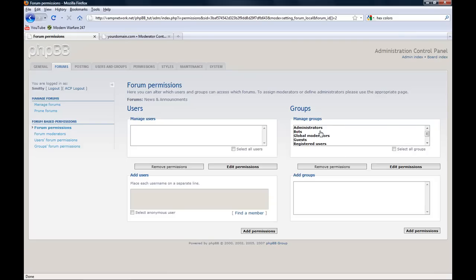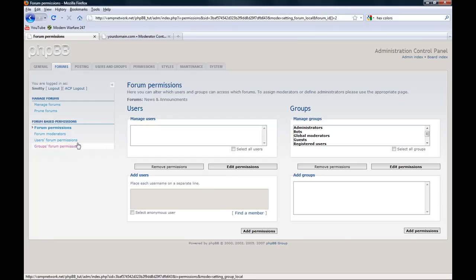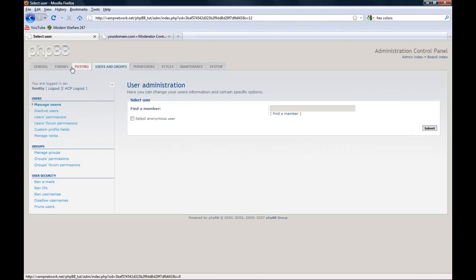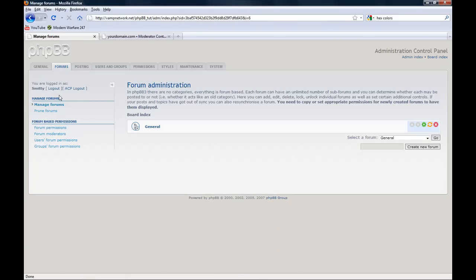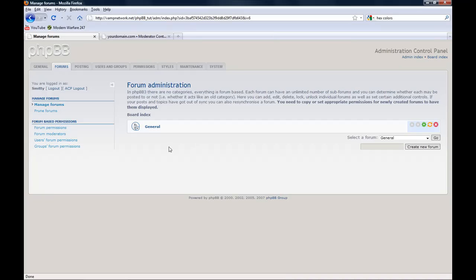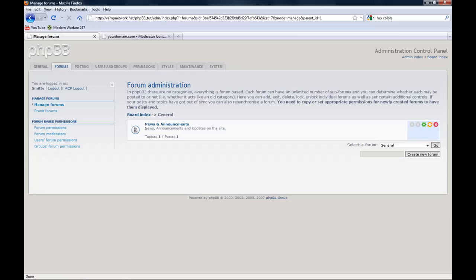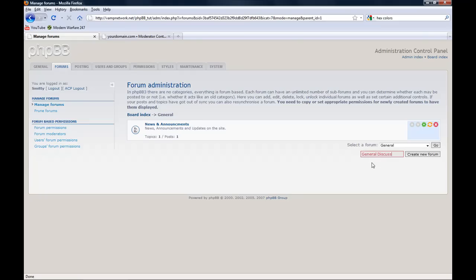Since moderators are now added here, that's creating forums. To add new forums to the category, you go into the category, right here, create new forum. General discussion. Create forum.